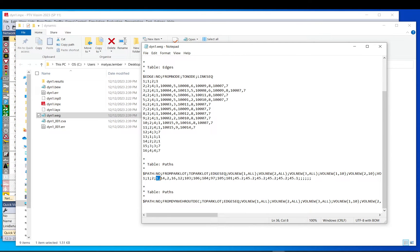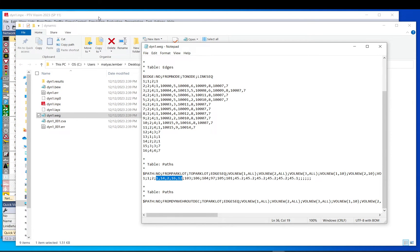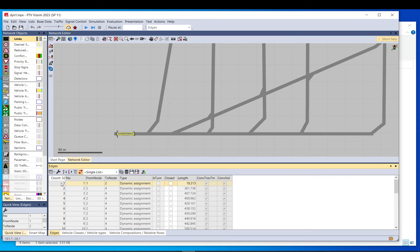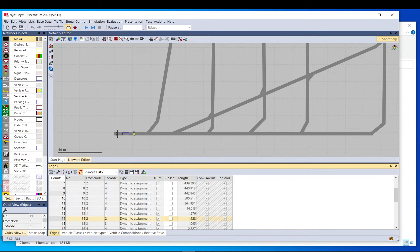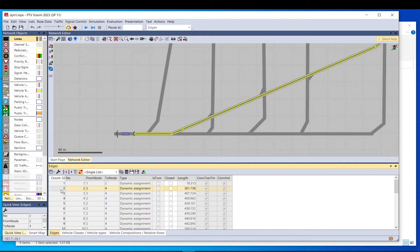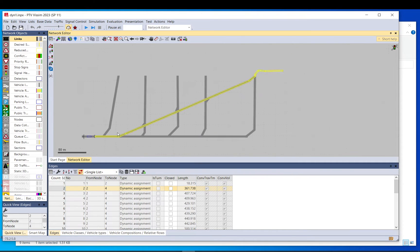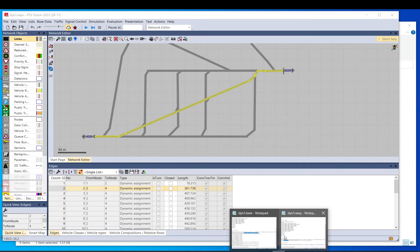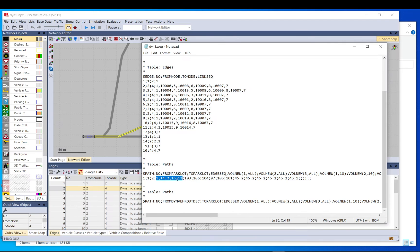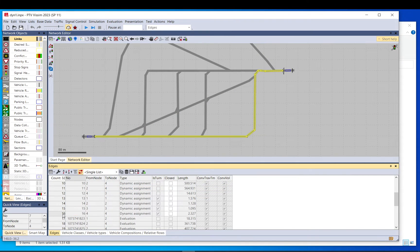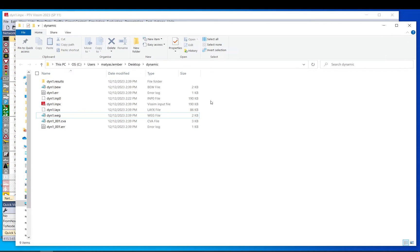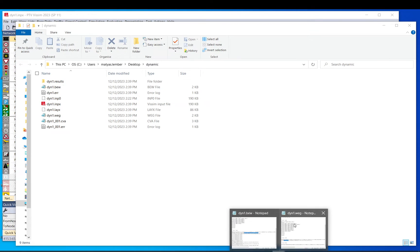So here in commas, this is the edge sequence, so edge number 1, 14, 2, 16, 12. So the path is 1, 14, 2, and then 16, 12. So basically, the shortest path, that is path number 1, that has been found so far.